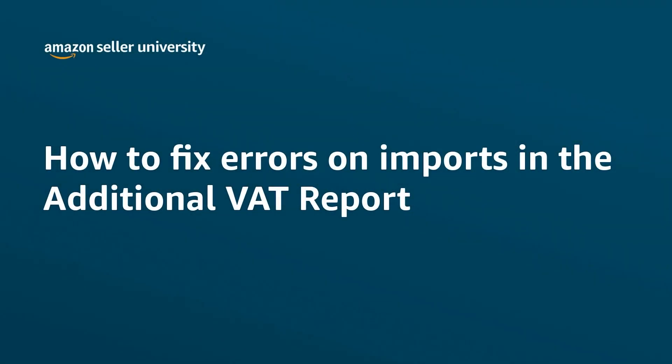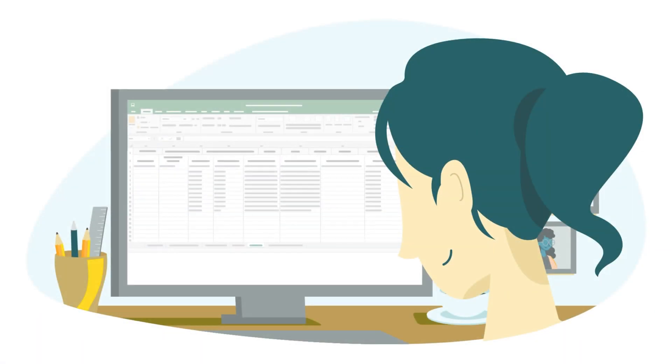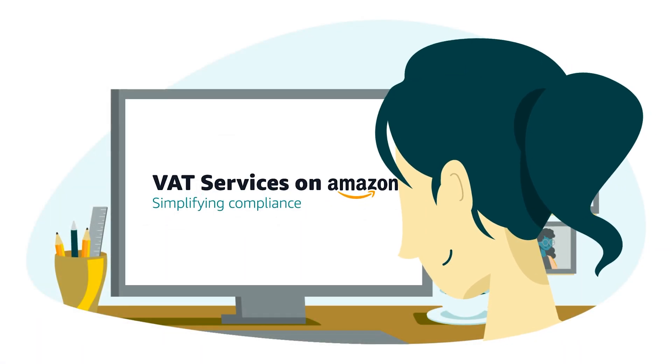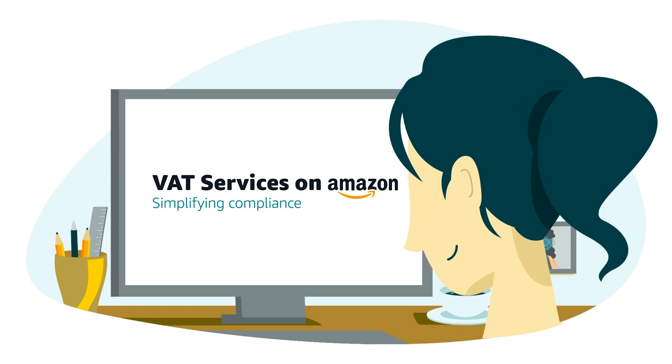Welcome to the video on how to fix errors related to import transactions in your additional VAT report of VAT services on Amazon.